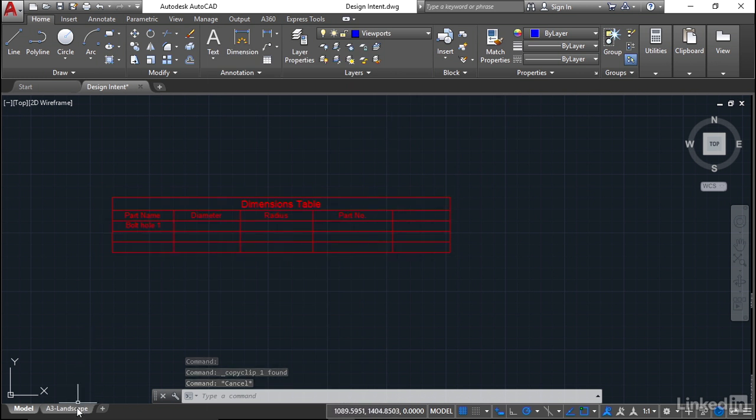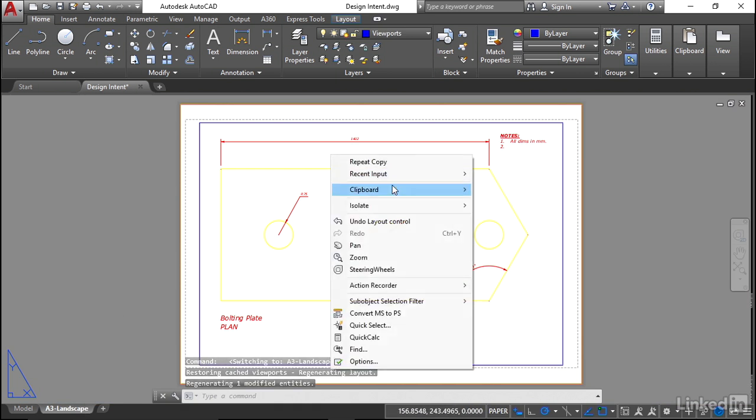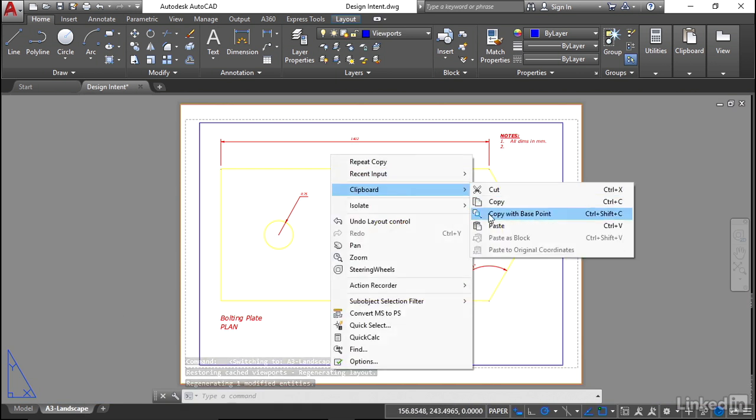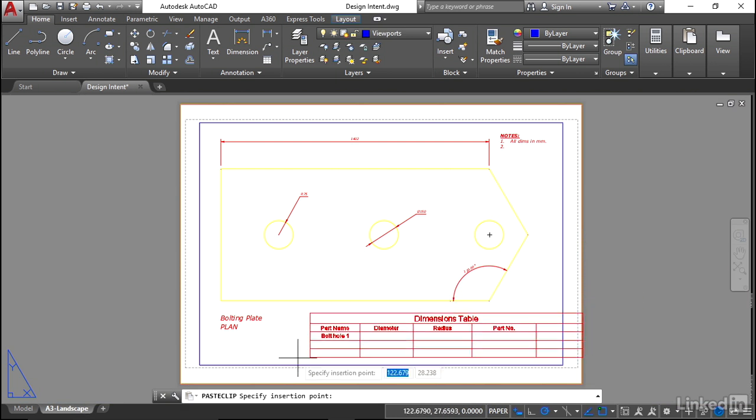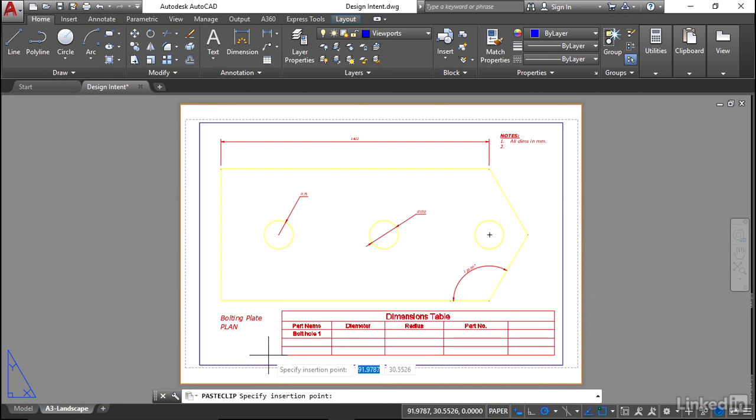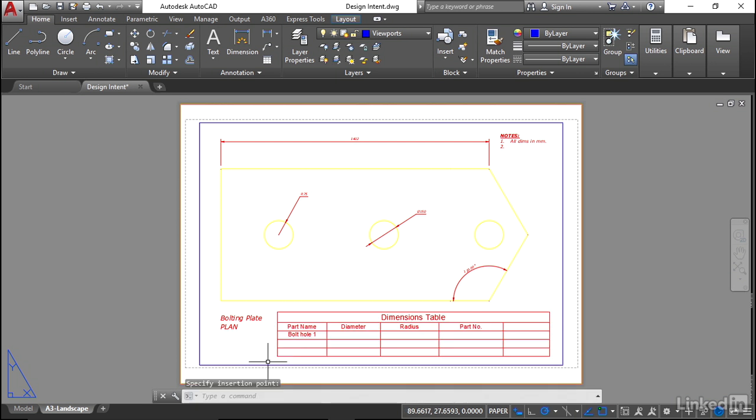Go to the A3 landscape tab, and we'll do a right-click, clipboard, and paste. There's our little table that fits nicely just underneath our little bolting plate plan.